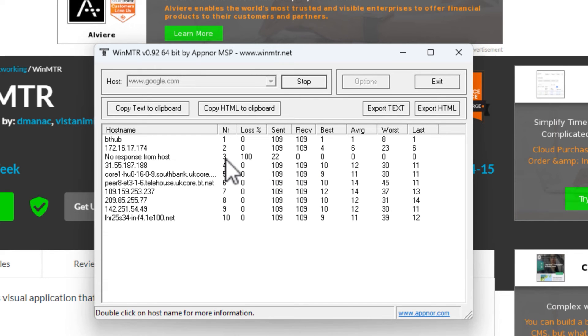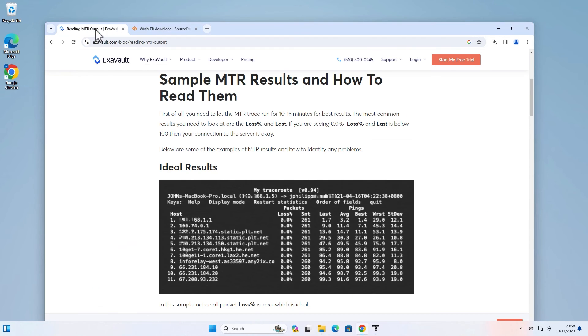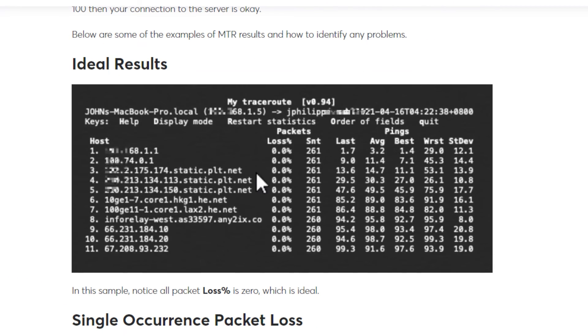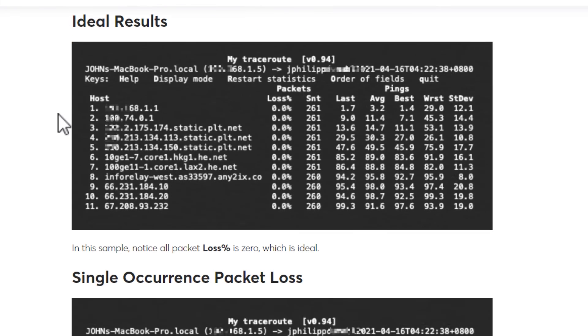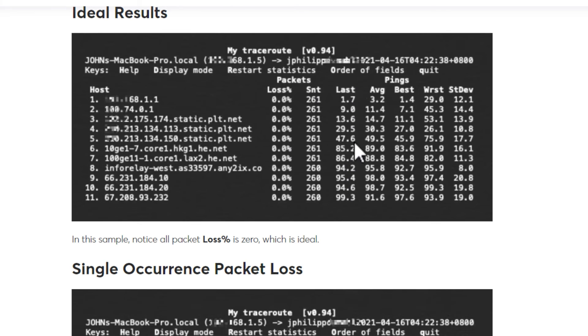As I'm currently not really getting any network issues, I'm just going to show you some Linux examples courtesy of ExaVault. This is the Linux example, but it's ultimately the same tool. Here you can see an ideal result. All of them are showing zero percent packet loss and all of the latencies are relatively low.